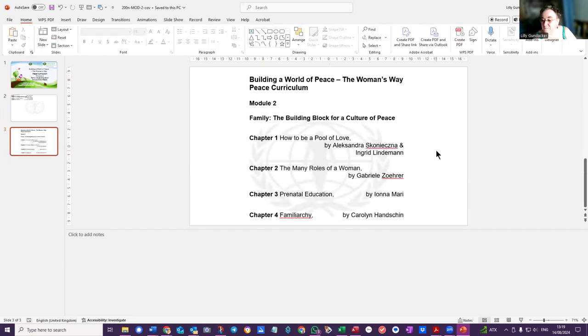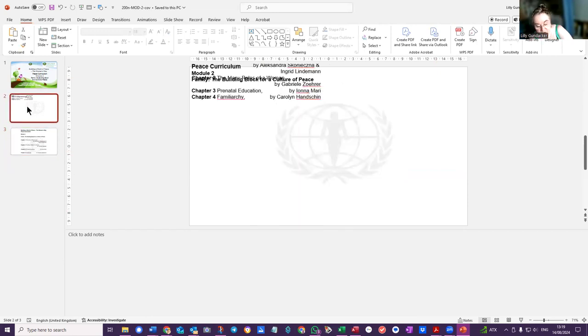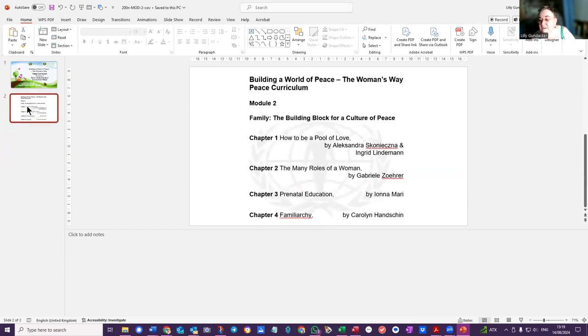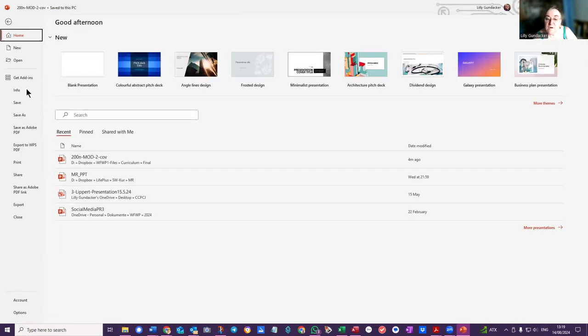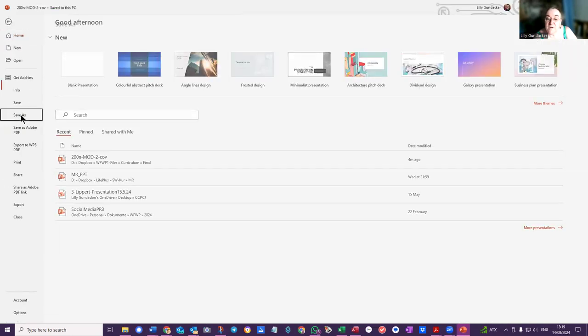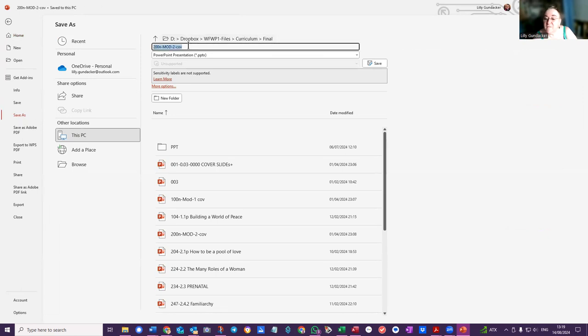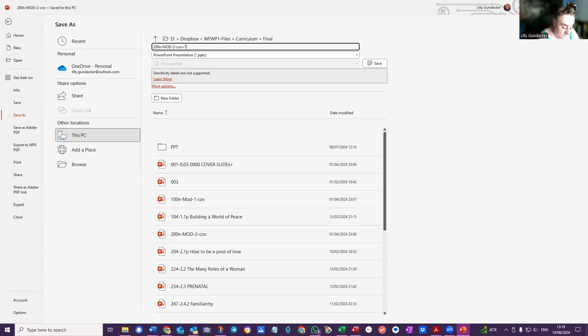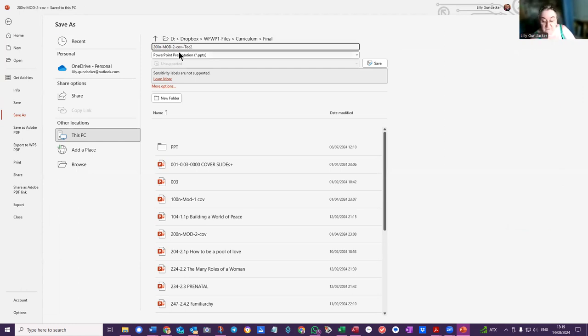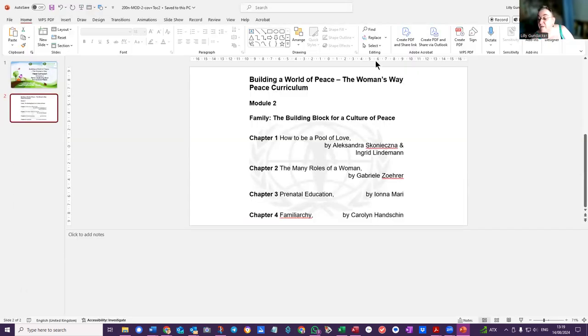So then I save that, delete that, save this as a new document. Document in the files, cover plus TOC for Module 2. Module 2 cover plus TOC contents, yeah. All right, save. And I'll send you that and hopefully that's what you want.